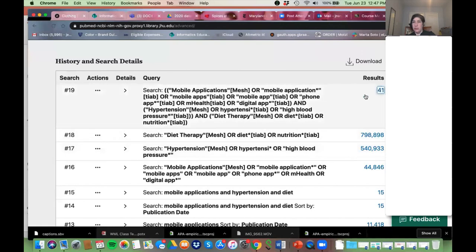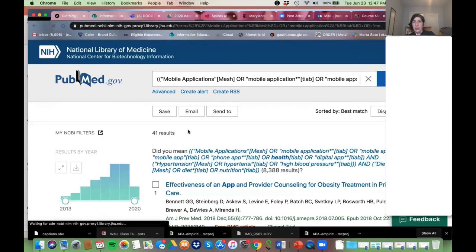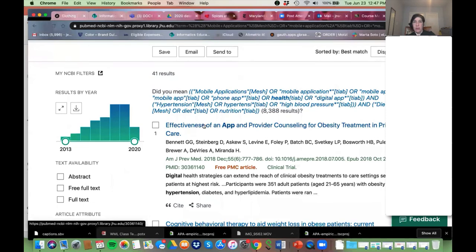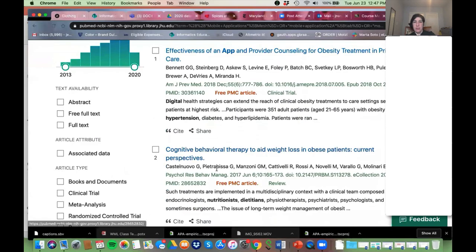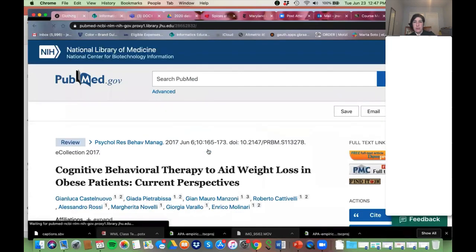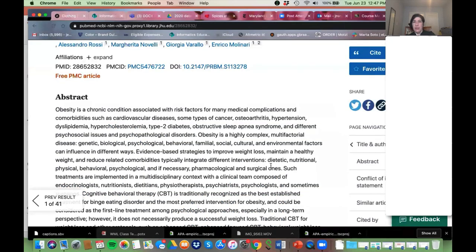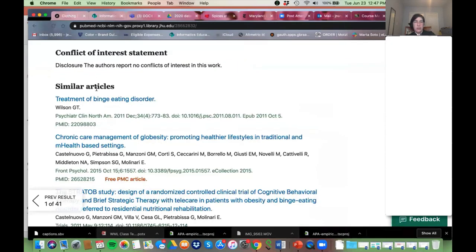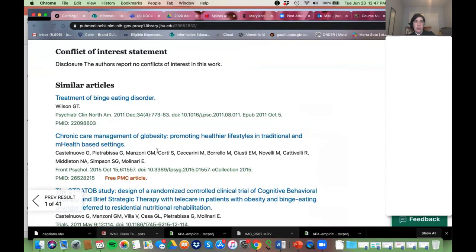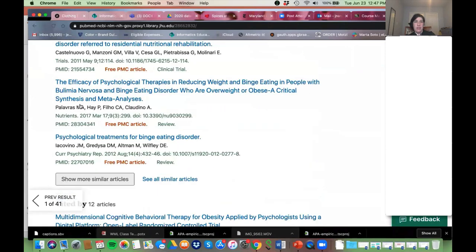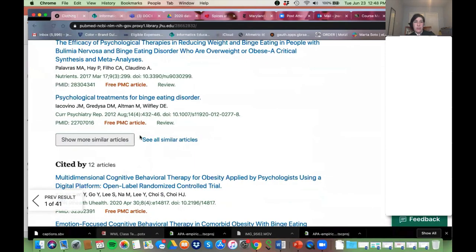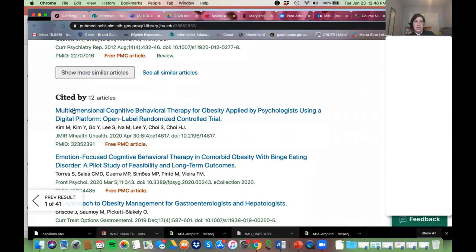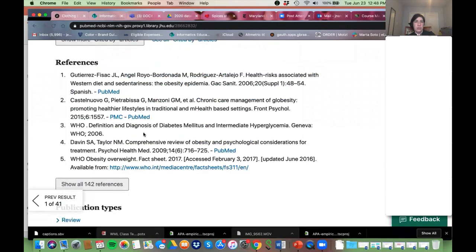A couple other things to help you — I know I'm running out of time. If I go into an article, there are Similar Articles now. You can look at those and see if any are helpful. They also have 'Cited By' — who has cited your article — and also which articles your article is citing. You can see both of those in the new PubMed.